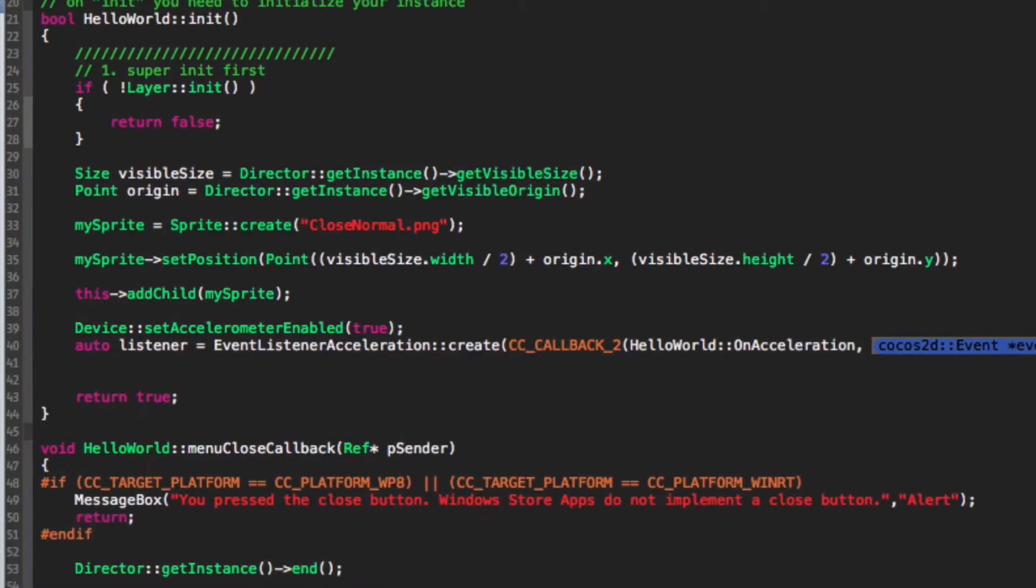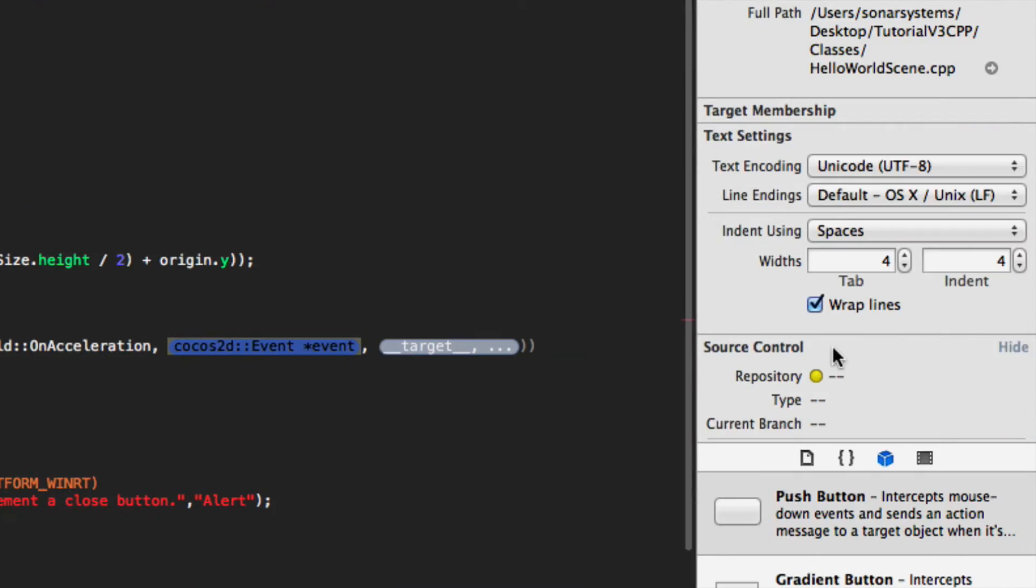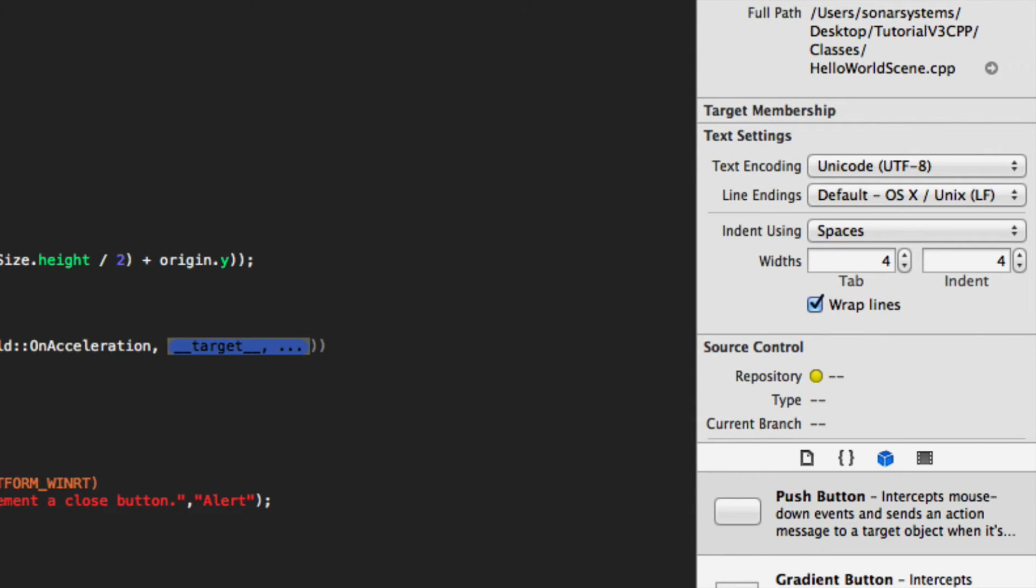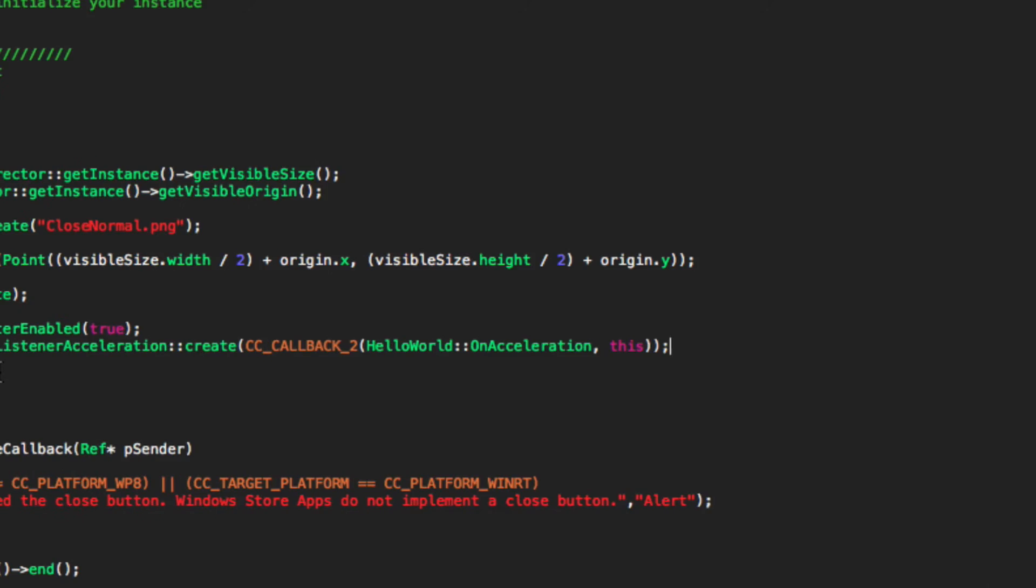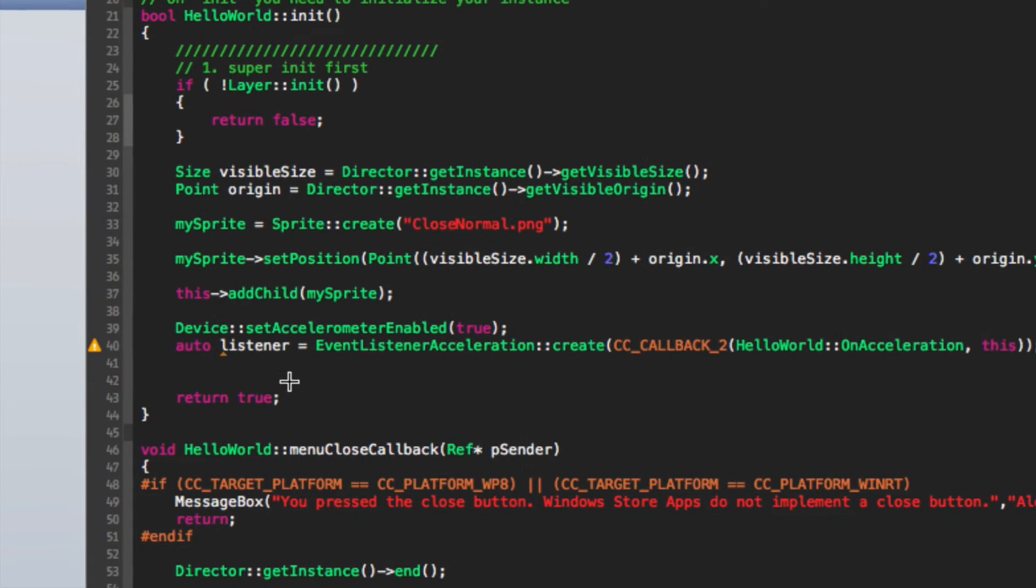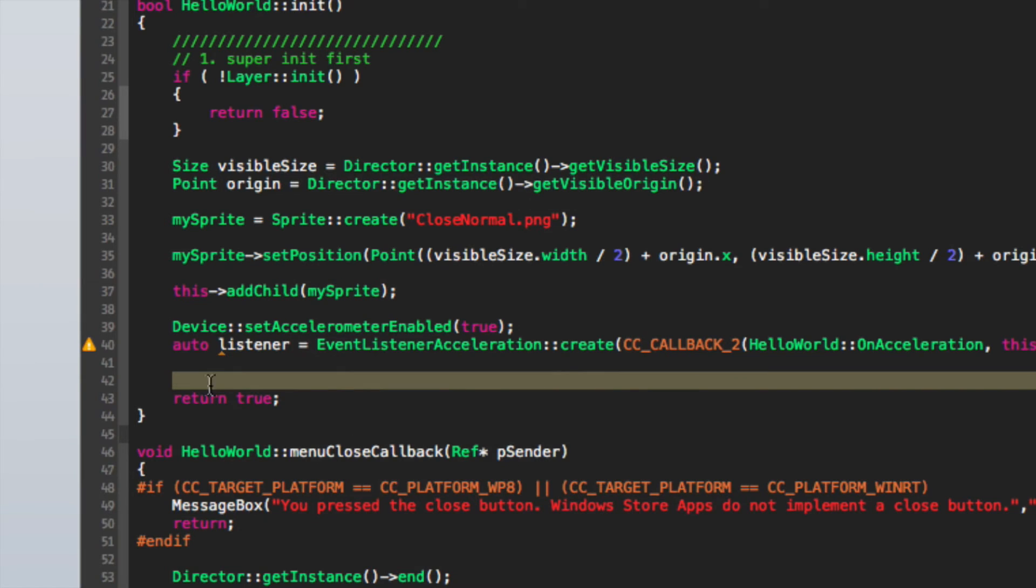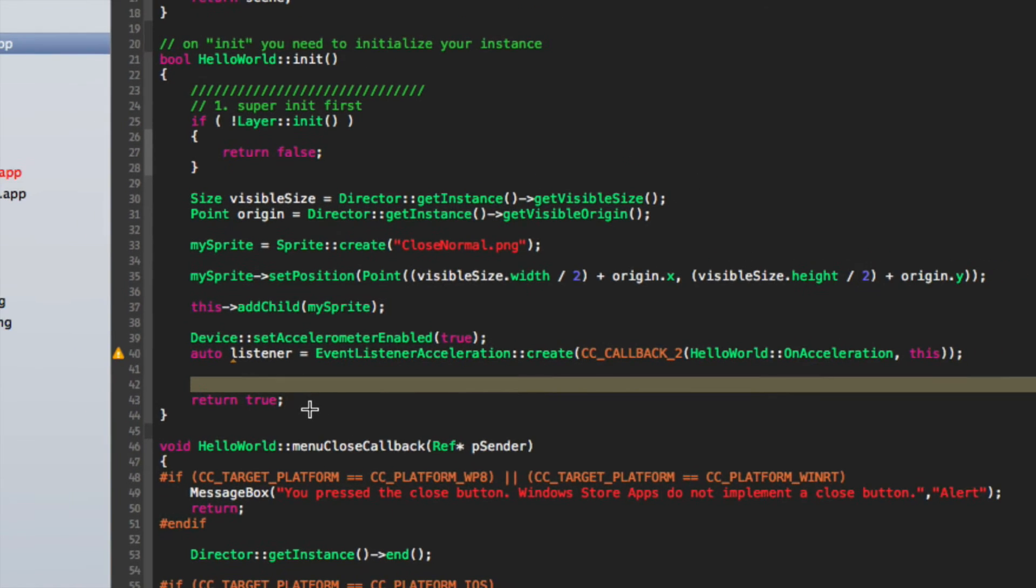We can get rid of this here. For the target, we're going to put this, and press semicolon. Now what we need to do is let's zoom out a little bit.